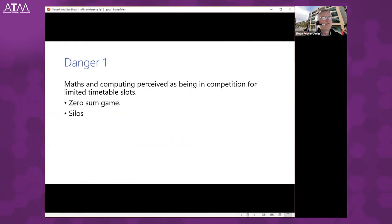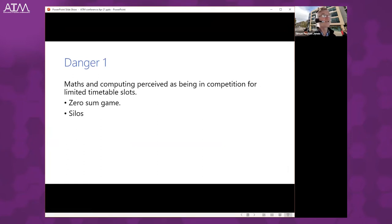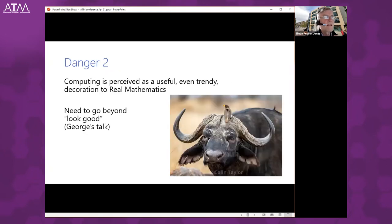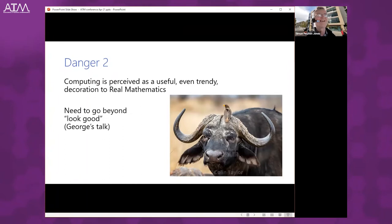Before going there, I want to highlight two related dangers. One is that we treat maths and computing as being in competition for limited timetable slots — conceiving of ourselves as competitors fighting each other for mind share. This is a zero-sum game and not good. The other danger is that computing is perceived as merely useful — perhaps trendy these days — decoration on top of the real subject, which is mathematics, like the bird that picks ticks from the hide of a buffalo. I'd like to think of us as more equal partners. George's talk noted it's easy to layer computing into the curriculum and say they're engaged, but are they actually learning mathematics? The slogan I'd suggest: it's not just a way to do maths better, but a way to do better maths — and perhaps better computing too.